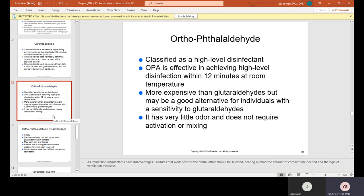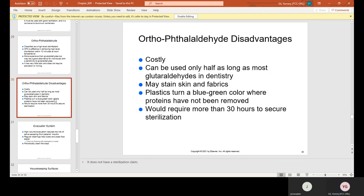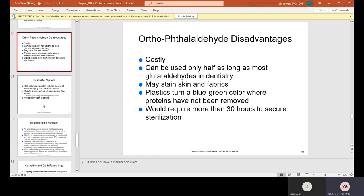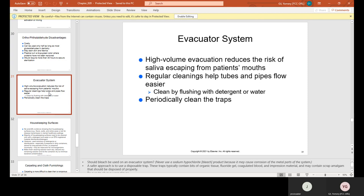OPA is more expensive than glutaraldehyde but may be a good alternative for individuals with sensitivity to glutaraldehyde. It has very little odor and does not require activation or mixing. However, OPA is costly, can only be used about half as long as most glutaraldehydes in dentistry, may stain skin and fabrics, and plastics turn a blue-green color where proteins have not been removed. It requires more than 30 hours to achieve sterilization. What disinfectant can leave a reddish or yellow stain? The answer is iodophores, because they contain iodine.